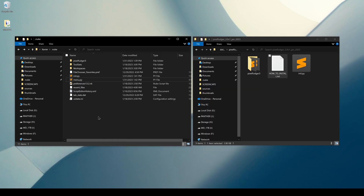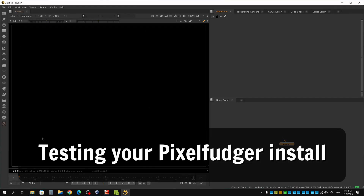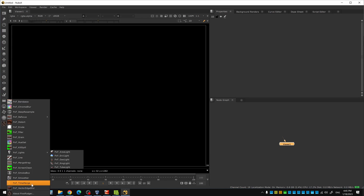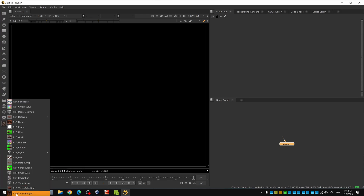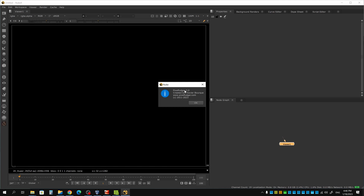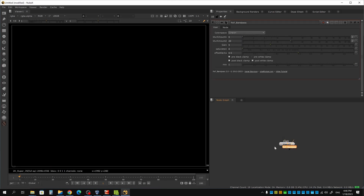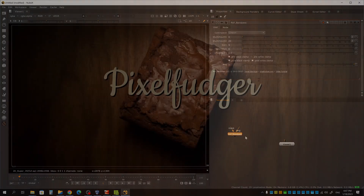Now we're ready to test the installation. I've just launched Nuke to confirm everything is working. In the nodes menu I've got the Pixel Fudger 3 icon — if I click on it I've got all the tools in here. I can verify the version with About Pixel Fudger and it says Pixel Fudger 3.0. Taking a tool at random — like Bandpass — it creates the node and everything is working. Hope you've enjoyed this video — catch you in the next one, goodbye.